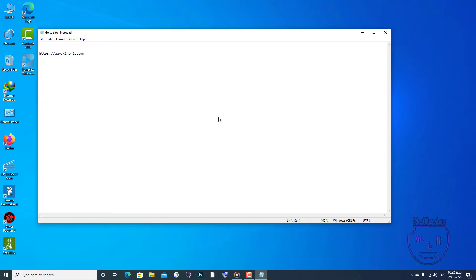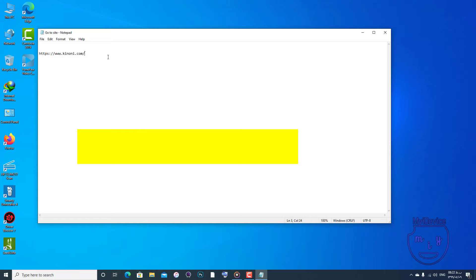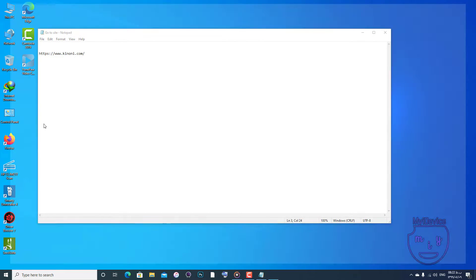First of all, we will go to this URL: kinoni.com. And on this site, we are trying to find the webcam driver.